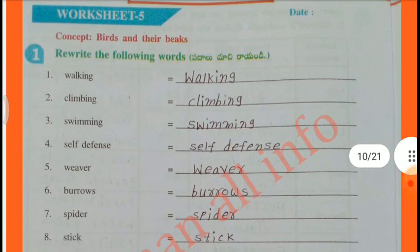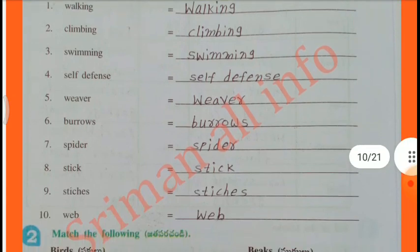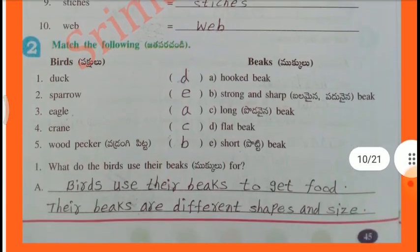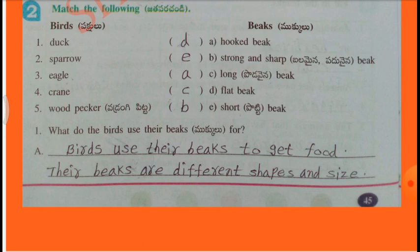Worksheet No. 5: Concept - Birds and their Beaks. Relate the following words: Walking, Climbing, Swimming, Self-Defense, Weaver, Burrows, Spider, Stick, Stitches, Web. Match the following Birds and Beaks: Duck - Flat Beak; Sparrow - Short Beak; Eagle - Hooked Beak; Crane - Long Beak; Woodpecker - Strong and Sharp Beak.